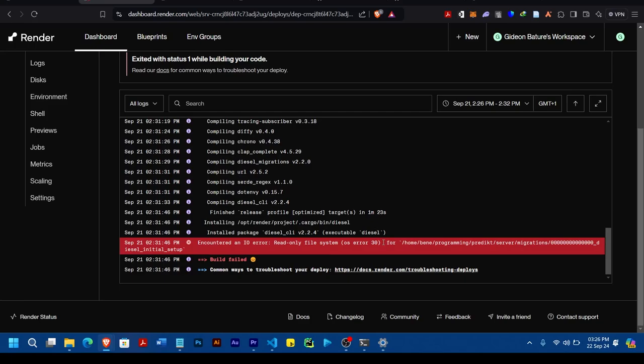So what you'll do is, you'll make sure when pushing your code to GitHub, make sure you add the migration folder to your gitignore.